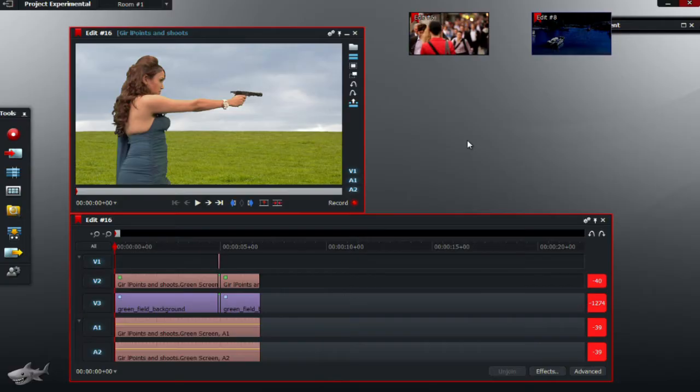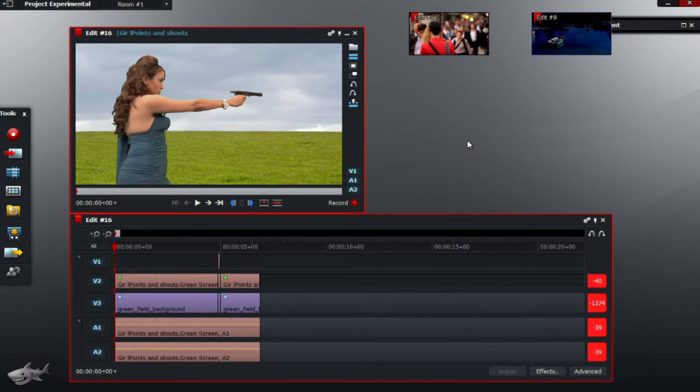As you can see, the main effects here are just basically green screen, a little blend effects and pretty much some color correction to match the color, the green color and the green background as well.